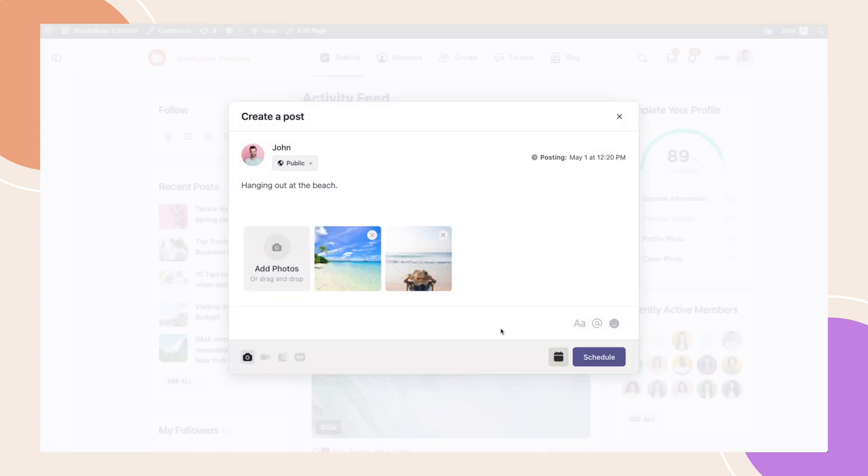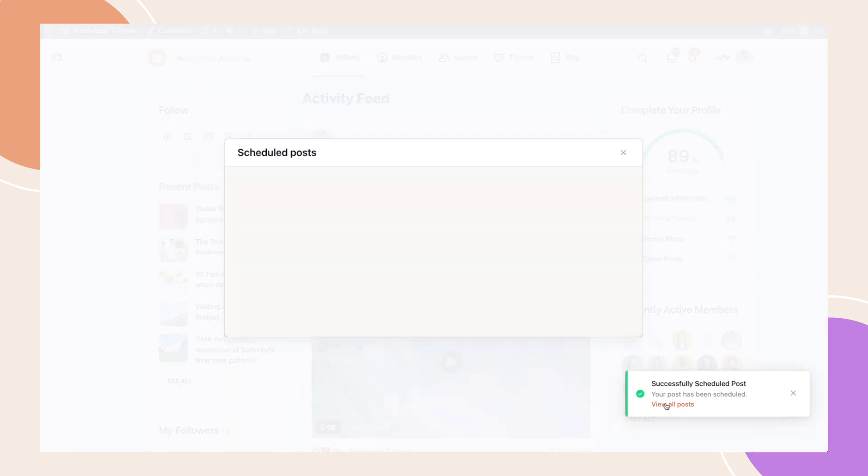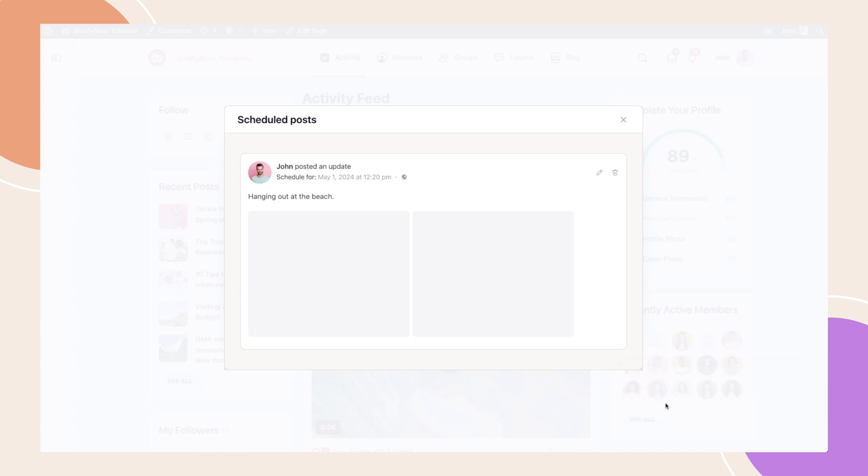We're now back on the post that we're creating. Notice that the post button now says Schedule. Let's click Schedule. And just like that, we have successfully scheduled a post and there will be a confirmation with the option to view our scheduled posts. Let's click View All Posts.